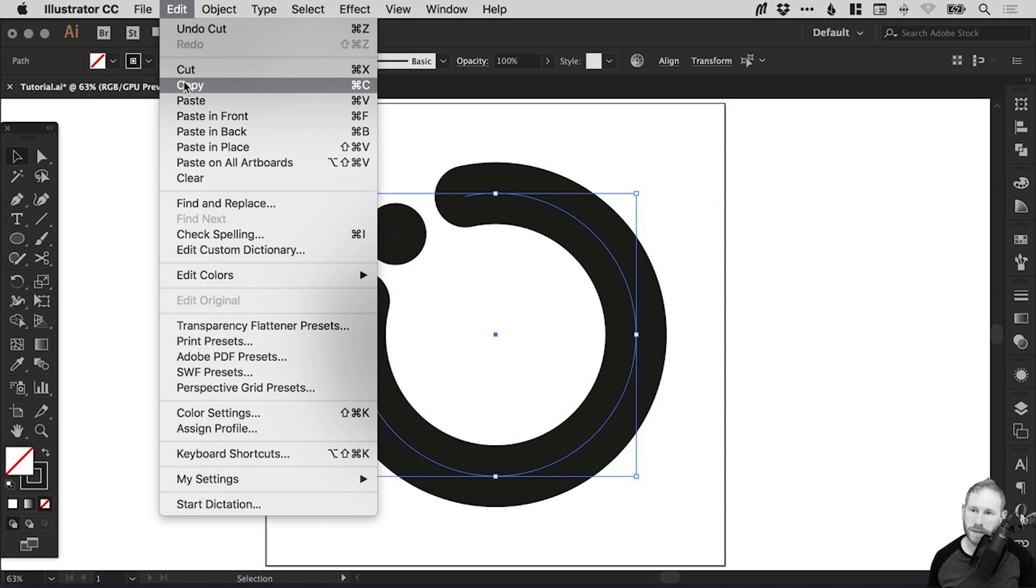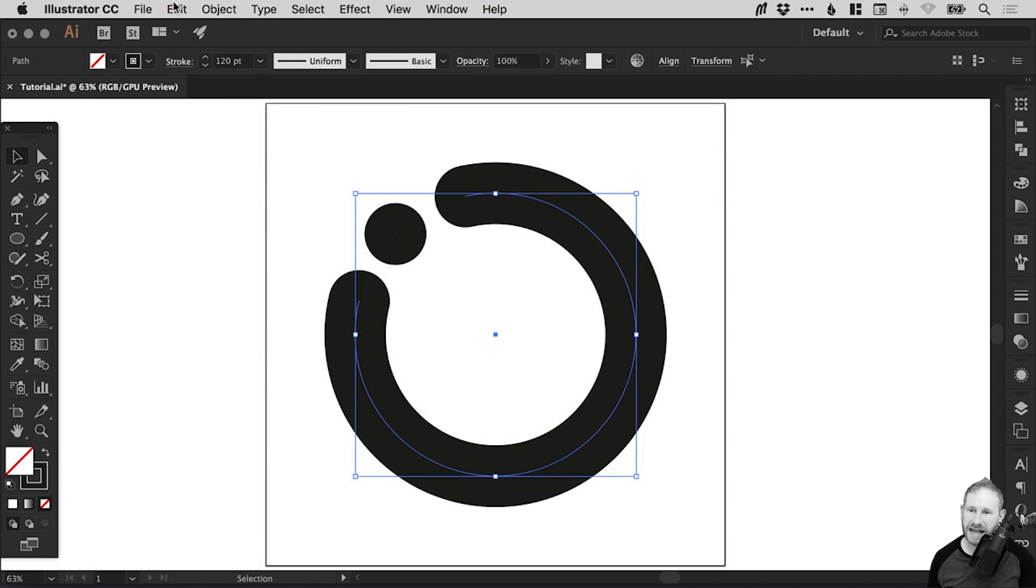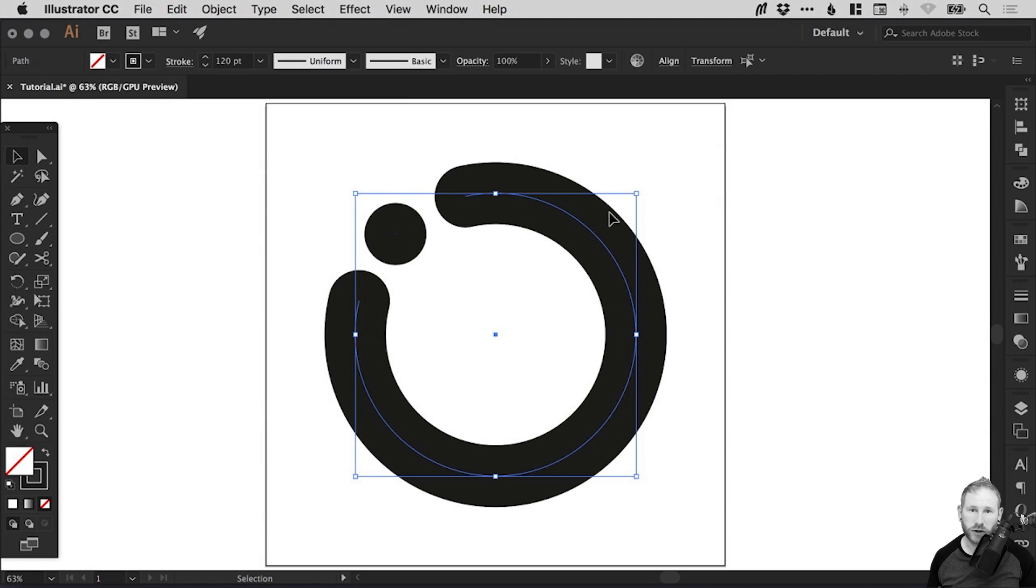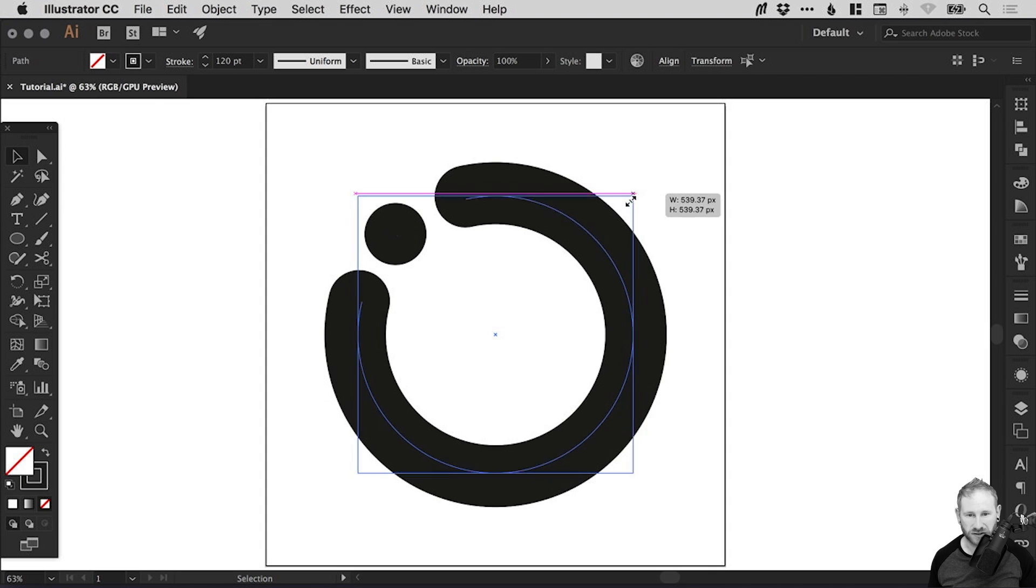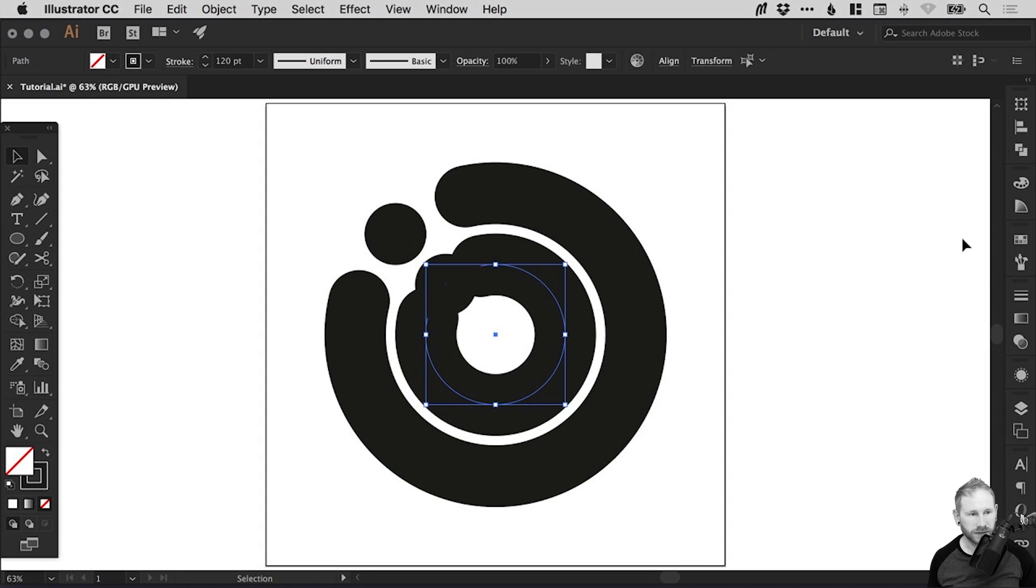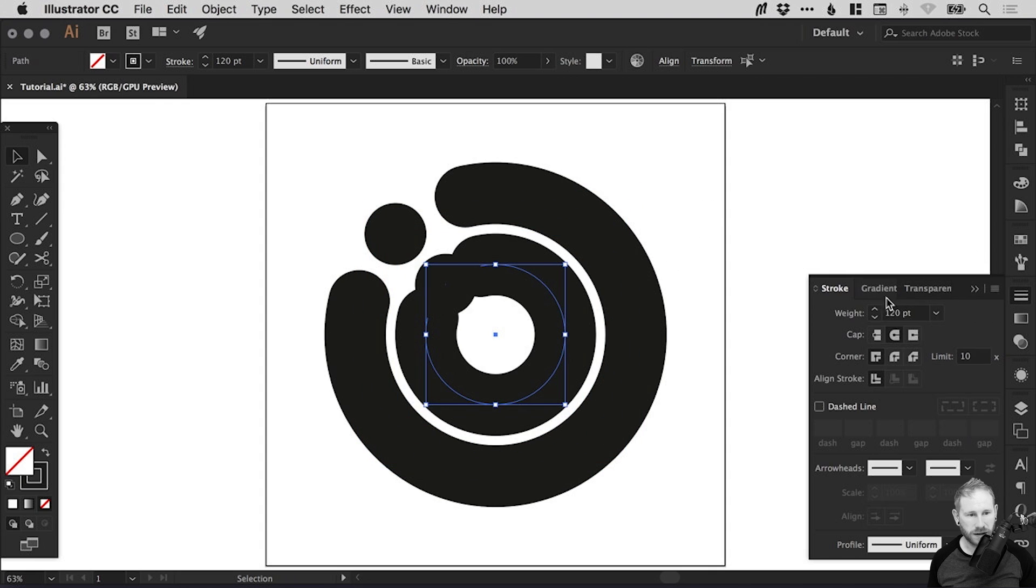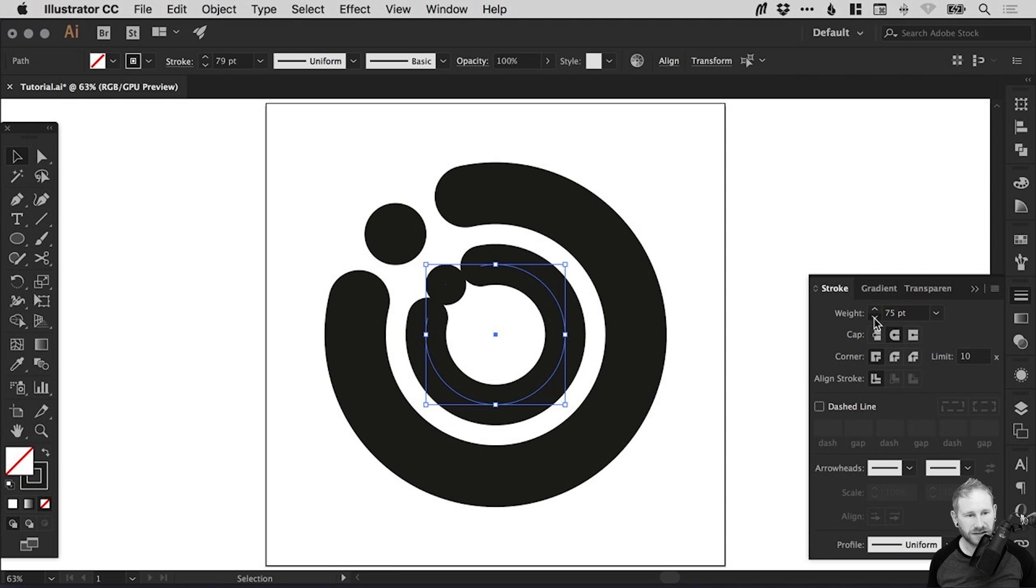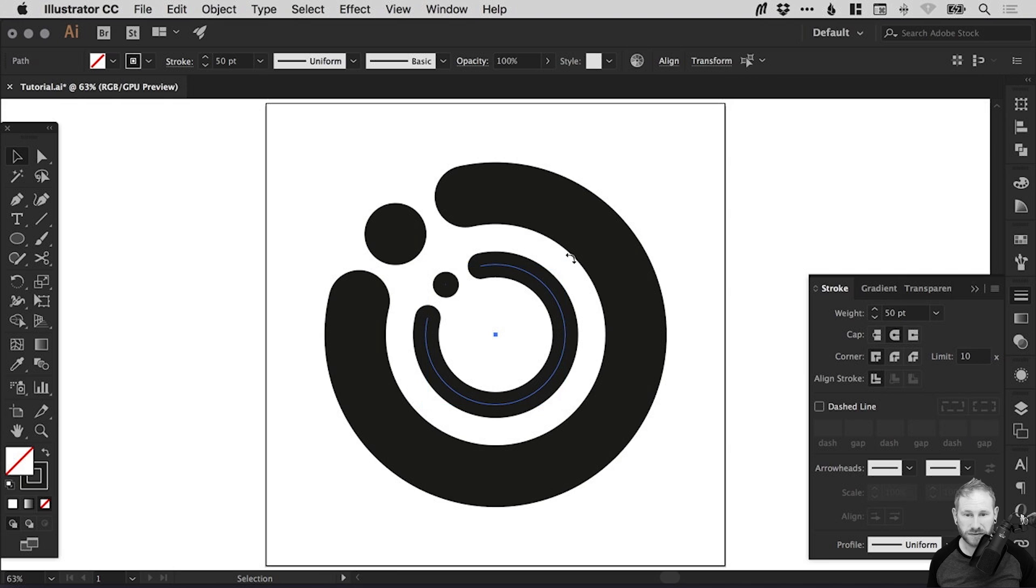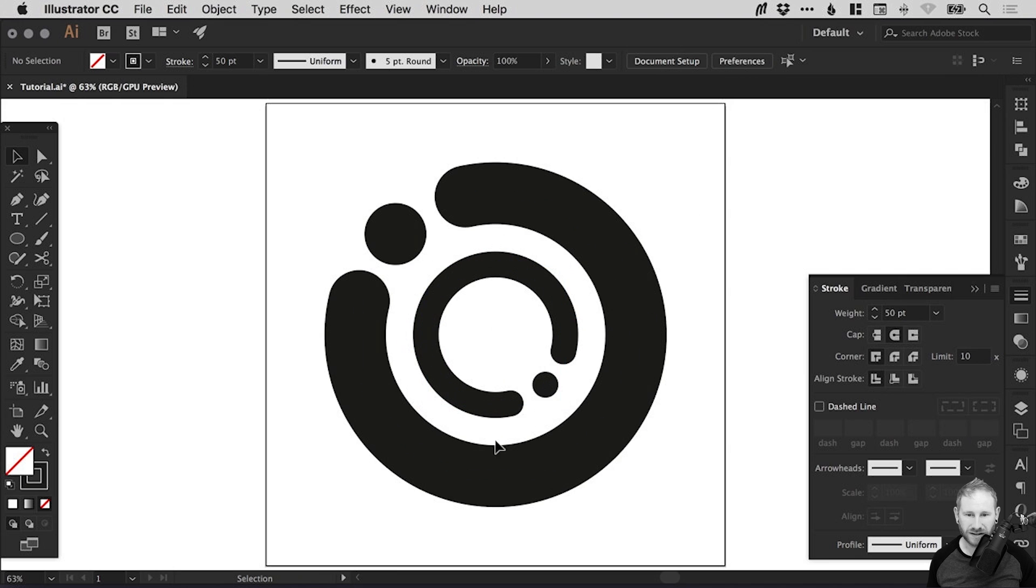Go to edit, copy, edit, paste in place. Hold alt and shift to scale towards the center. And from the stroke panel, we can adjust that stroke weight. So let's just decrease that. We'll go for, I think, 50. And we can even hold shift and rotate this 180 degrees. So it points in the other direction.